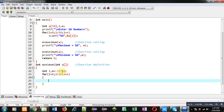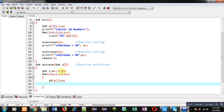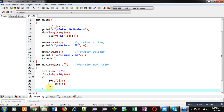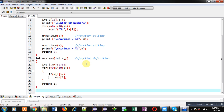If an array element is greater than m, then that array element will be assigned into m. For that purpose I have implemented a for loop. Inside the for loop I am going to compare a[i] with m. If the array element is greater than m, then m will receive that array element, and it will become the maximum value.